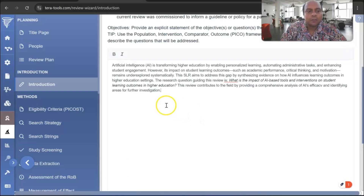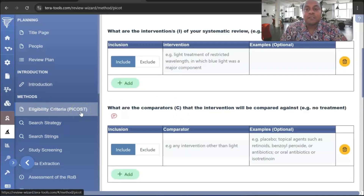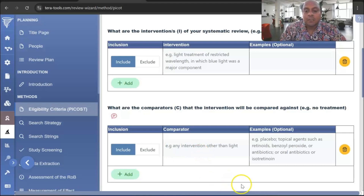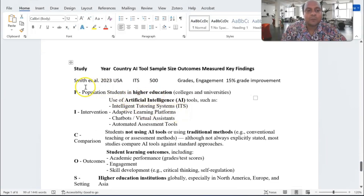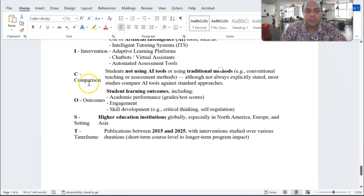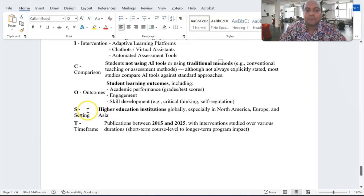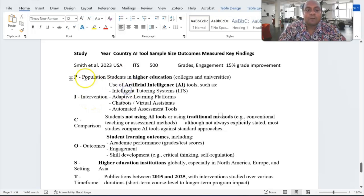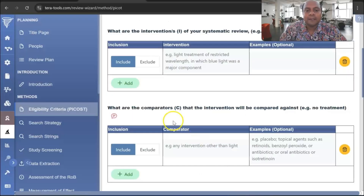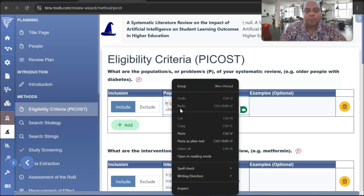Then you come to the Eligibility Criteria, which is the most important part of a systematic literature review — this is what we call the protocol. Without this, your systematic literature review or meta-analysis is incomplete. The PICOST protocol stands for: P for Population, I for Intervention, C for Comparison, O for Outcomes, S for Settings, and T for Time Frame. In this case, my population is students in higher education, especially college and university students, so I copy the protocol and paste the population details into the platform.